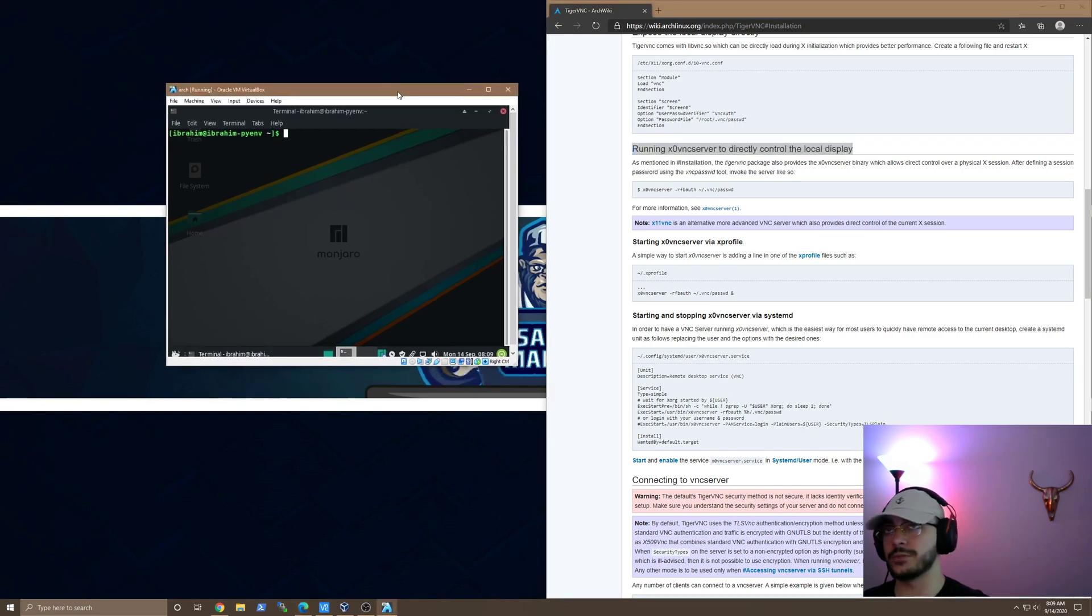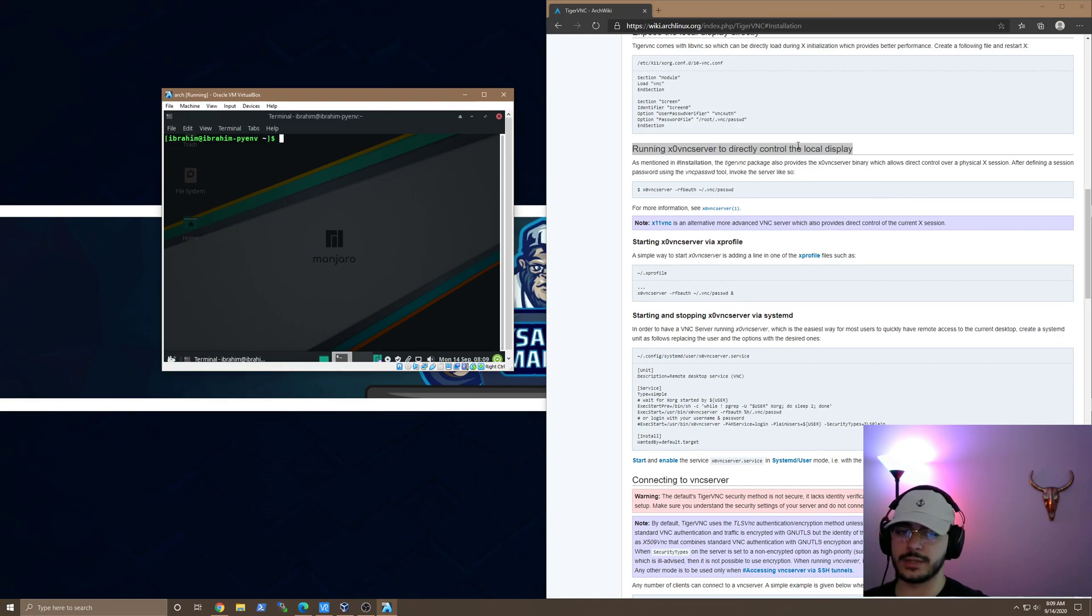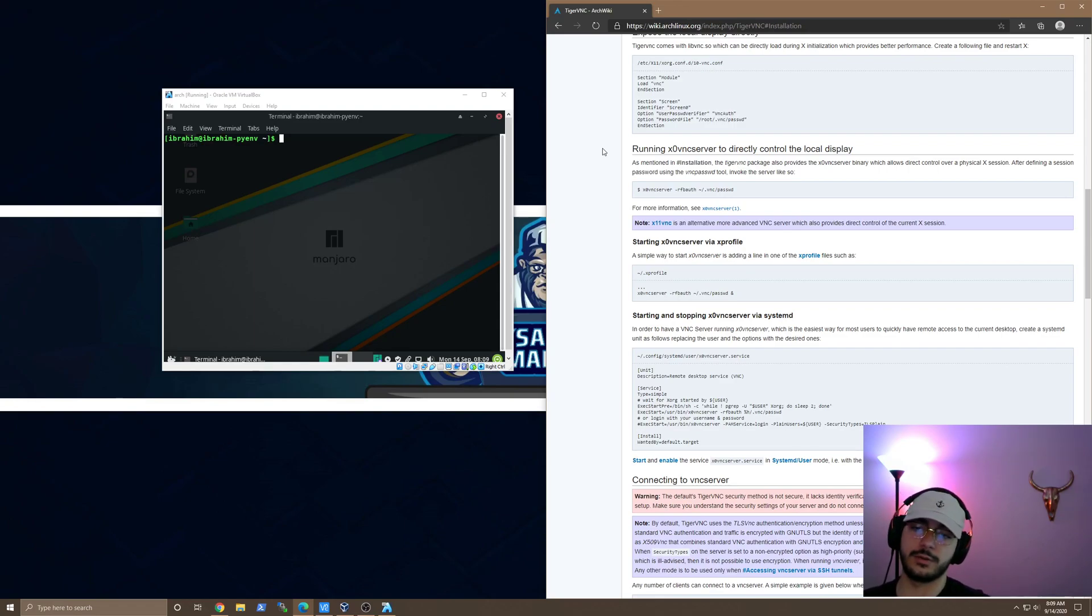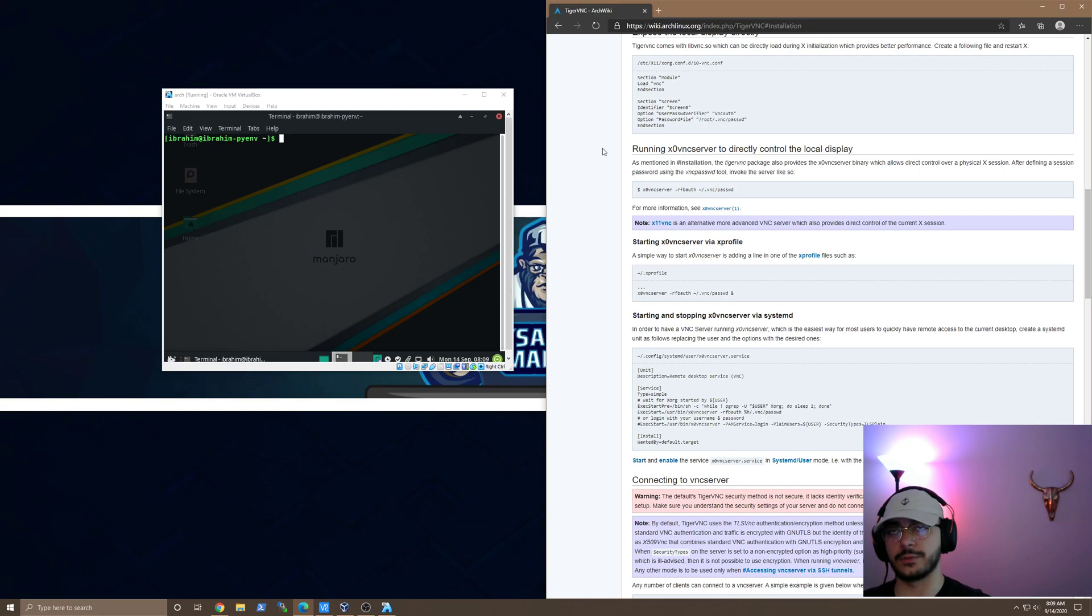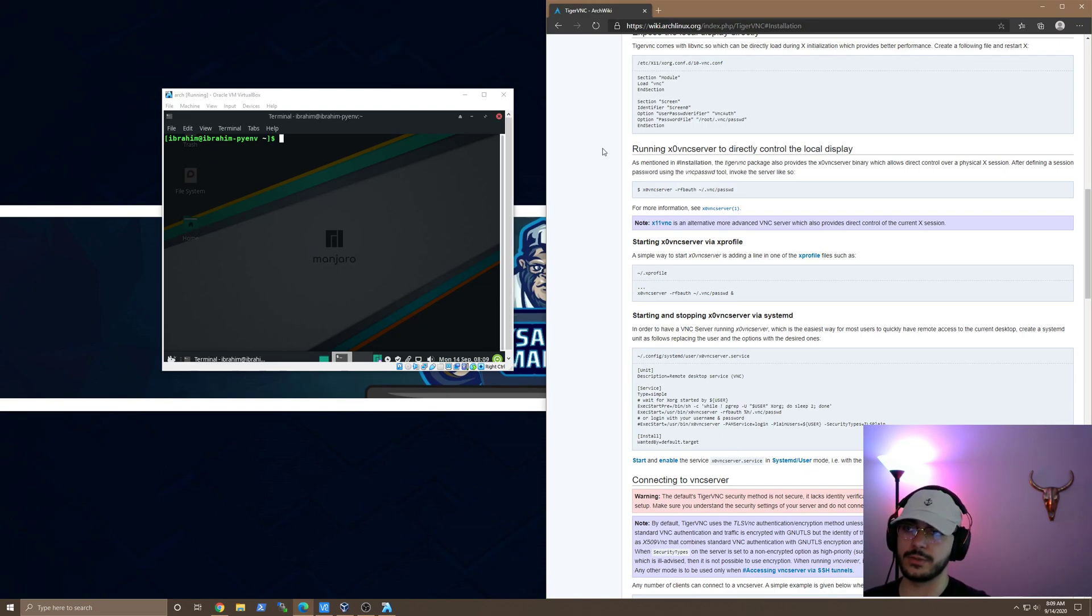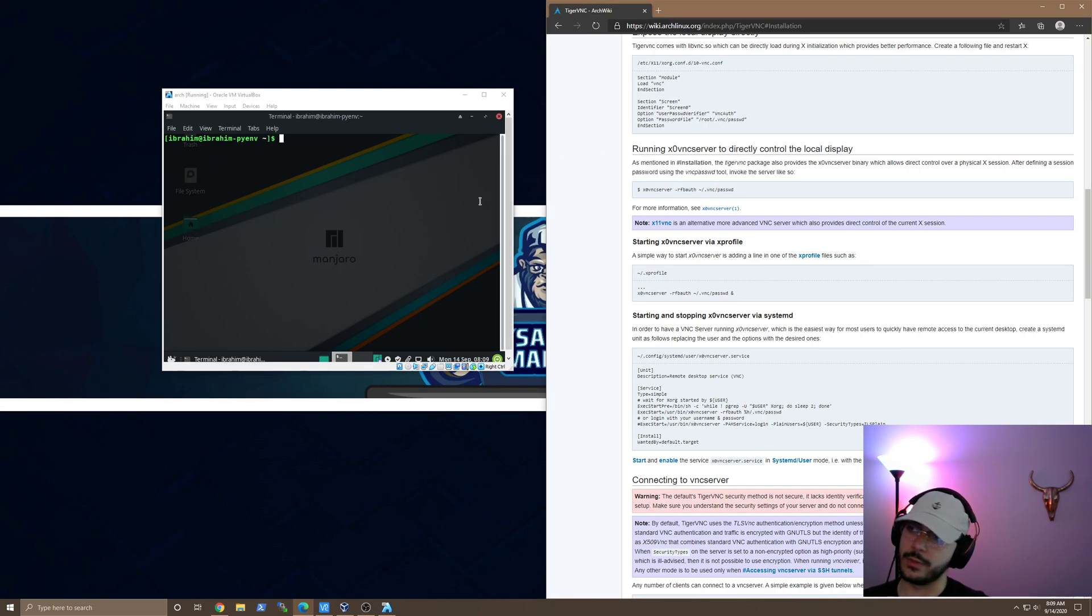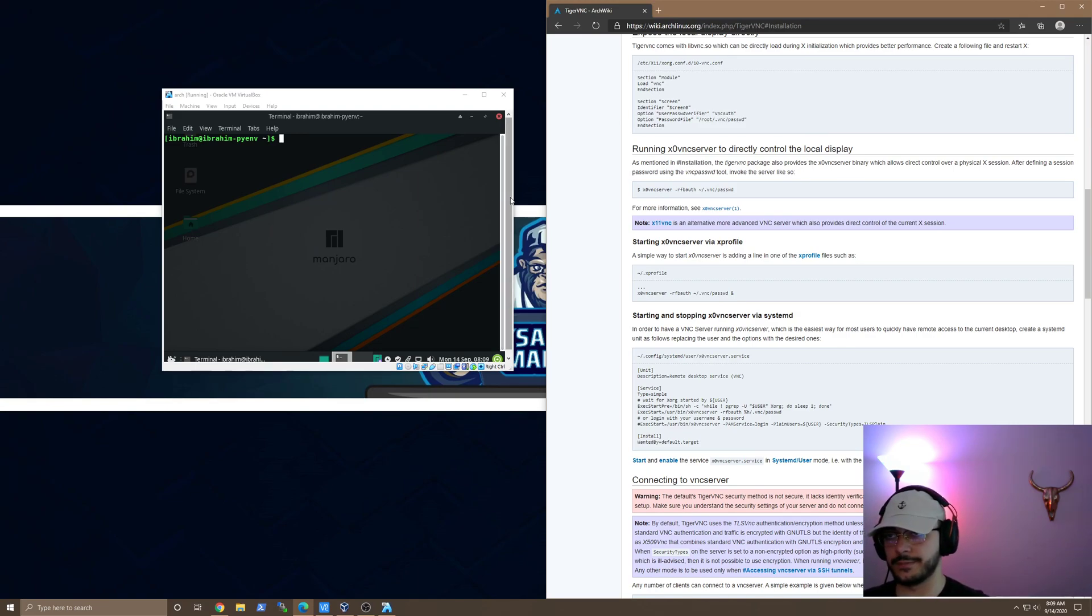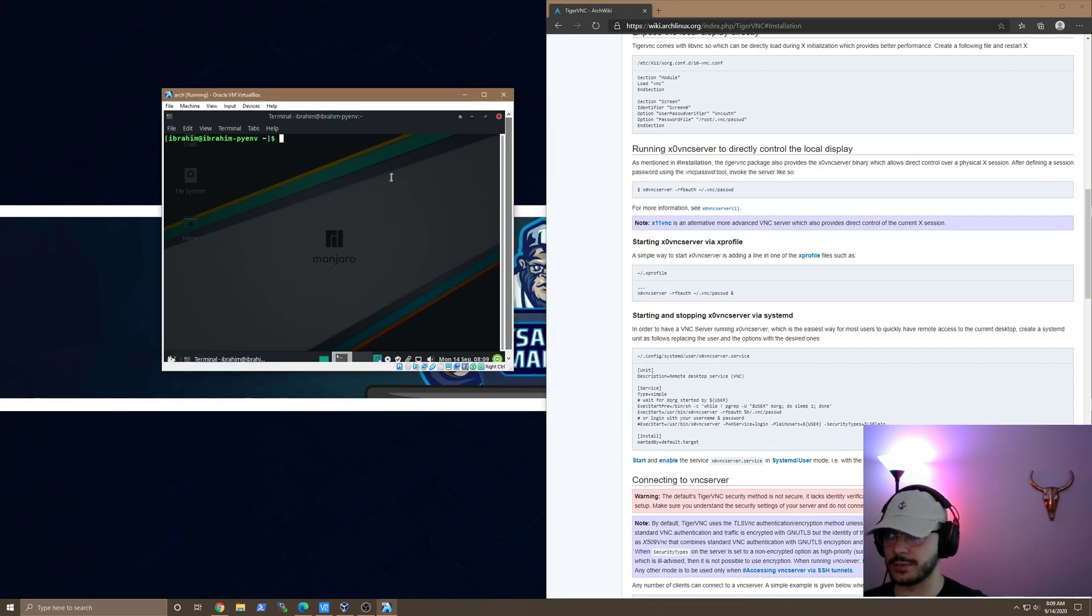So basically, I just ran x0VNC to directly control the local display of the computer. Reason for that is when you're directly controlling the local display, basically, you don't need to have, I mean technically, if you did colon one, you just connect to the same screen every time you pick up exactly where you left off because I'm the only one that's going to be doing this in my house. And I'm the only one that's going to remote into this. I didn't really need to set up different screens and stuff like that for different connections.